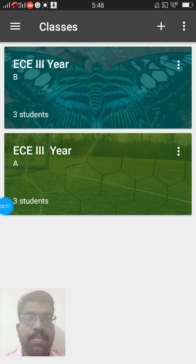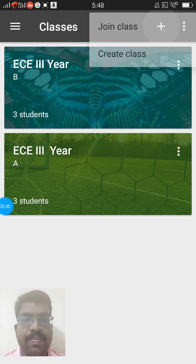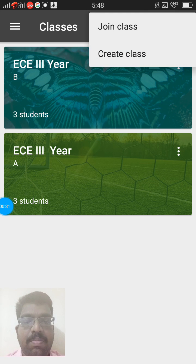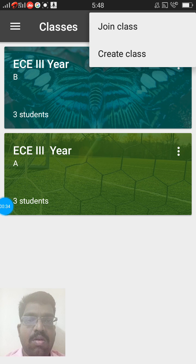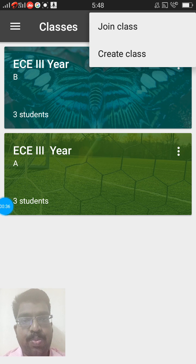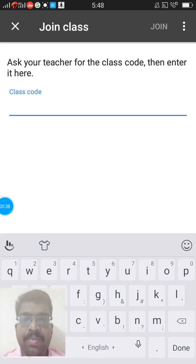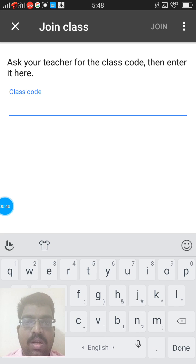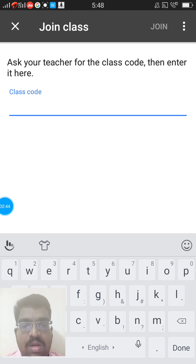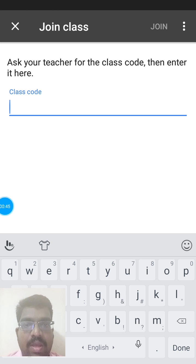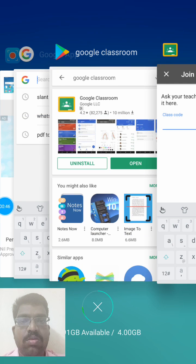After opening, you will find a plus button in the right-hand corner. Press that button — it will show you 'Join Class' and 'Create Class'. Press 'Join Class', then it will ask you for a class code.